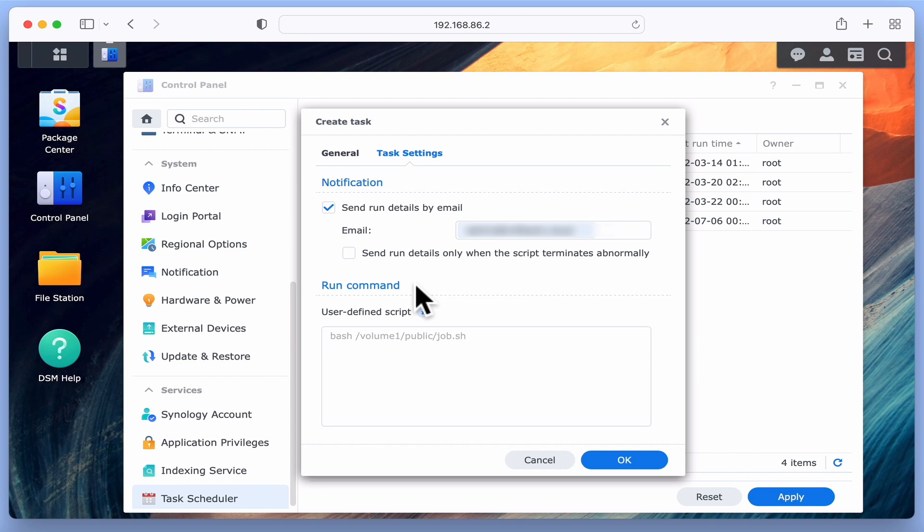So we're going to enter the first part of the script and then test that the Active Insight service stops. We're then going to add and test the second part of the script, which uninstalls Active Insight.